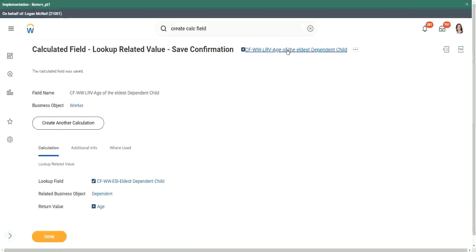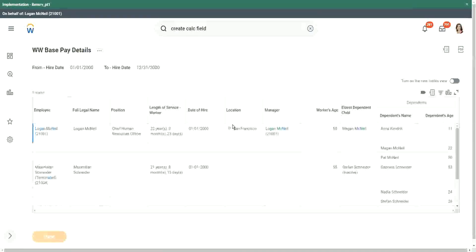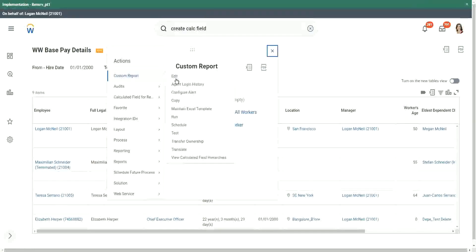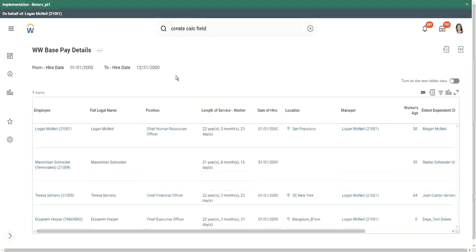If you understand the logic, creating the calculated field is simple, but first we have to identify the flow of data. How are we going to retrieve the data? Based on what condition? If you understand that, then creating the calculated field is easy. But first of all we have to spend some time analyzing and understanding the relationships between the related business objects.